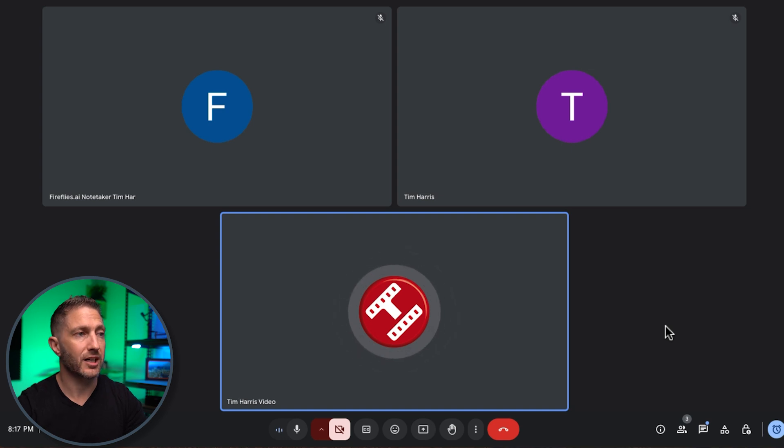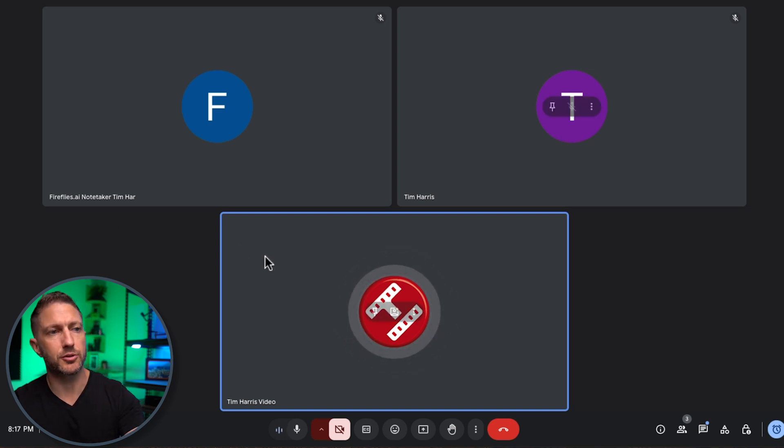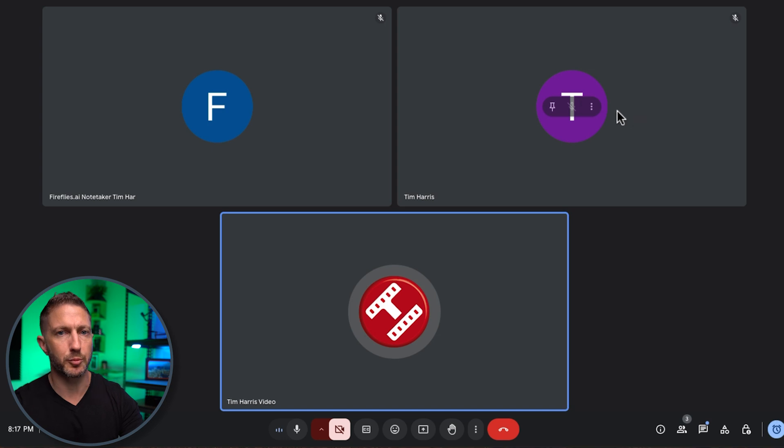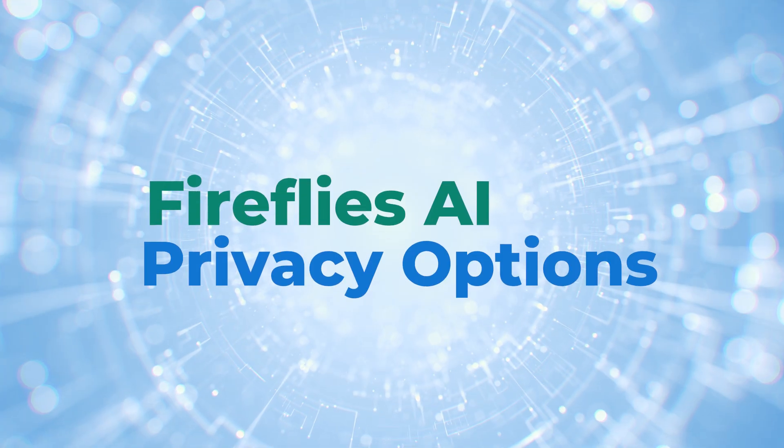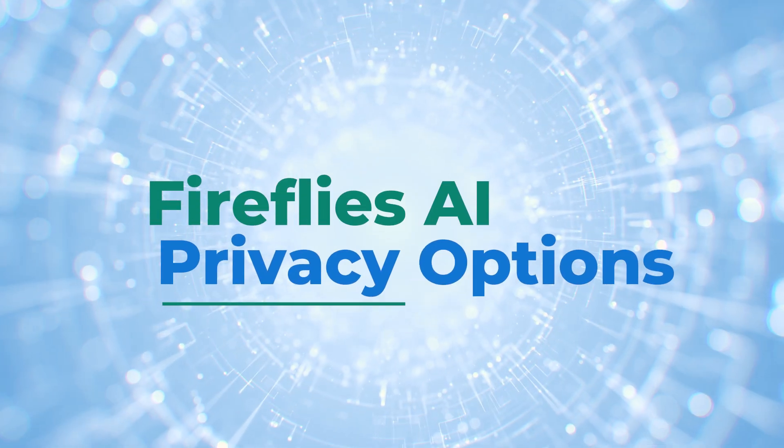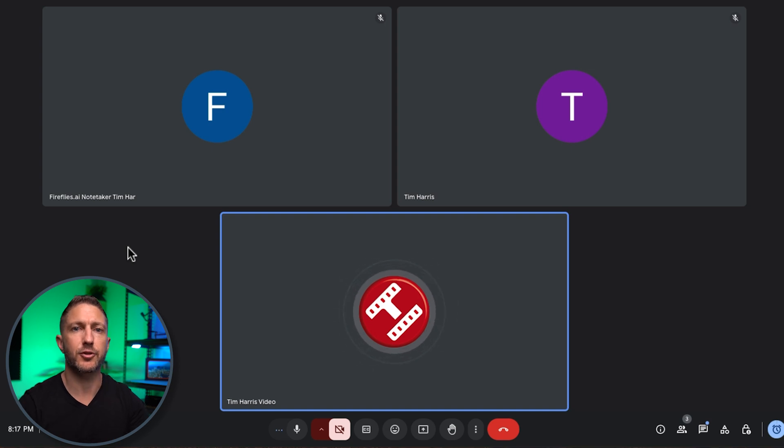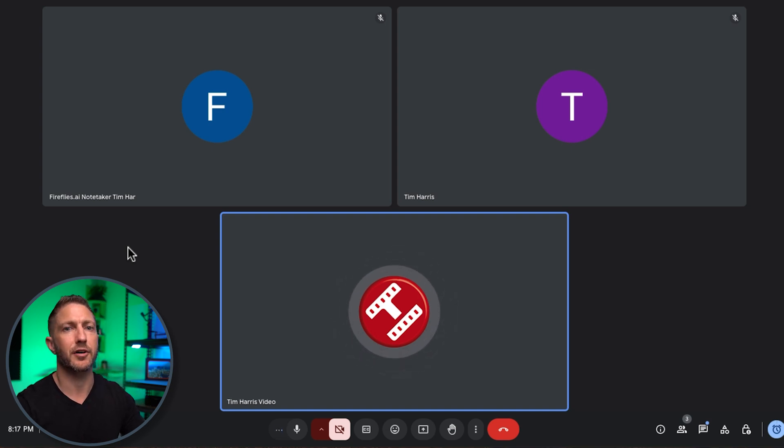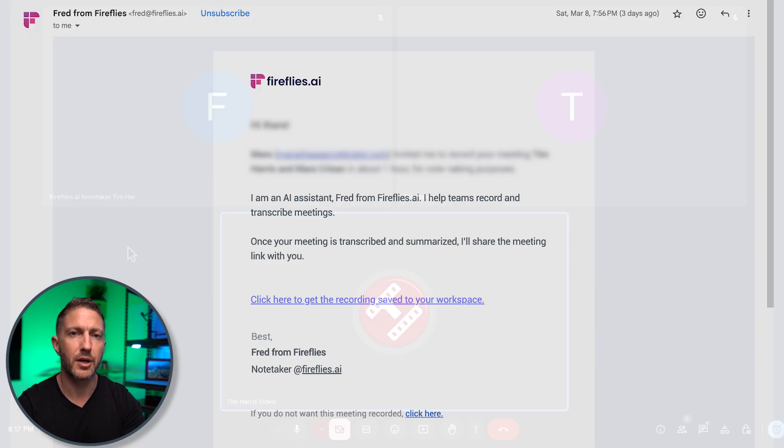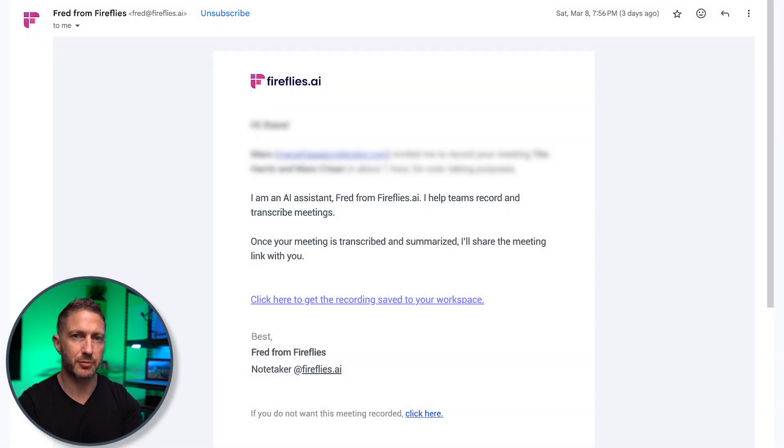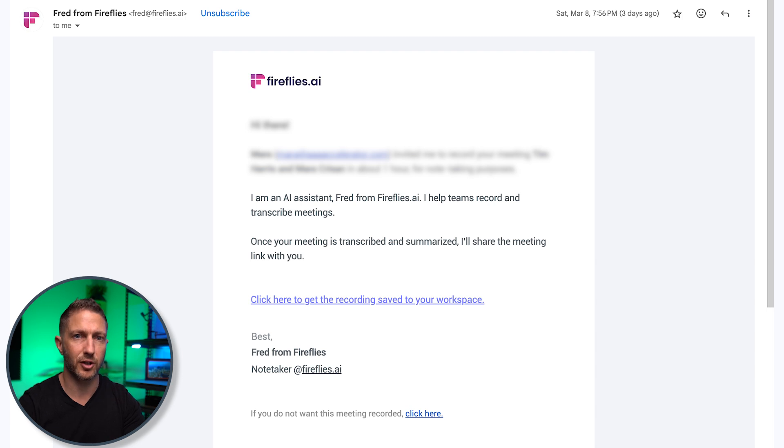So Fireflies Notetaker is visible to not just me, but everyone in the meeting will be able to see Fireflies Notetaker. Now one great thing is anytime that you send out this meeting invite and you have a Fireflies Notetaker already assigned to join that meeting as well, other participants that are going to be joining this meeting will receive an email from Fireflies, just like this one here,